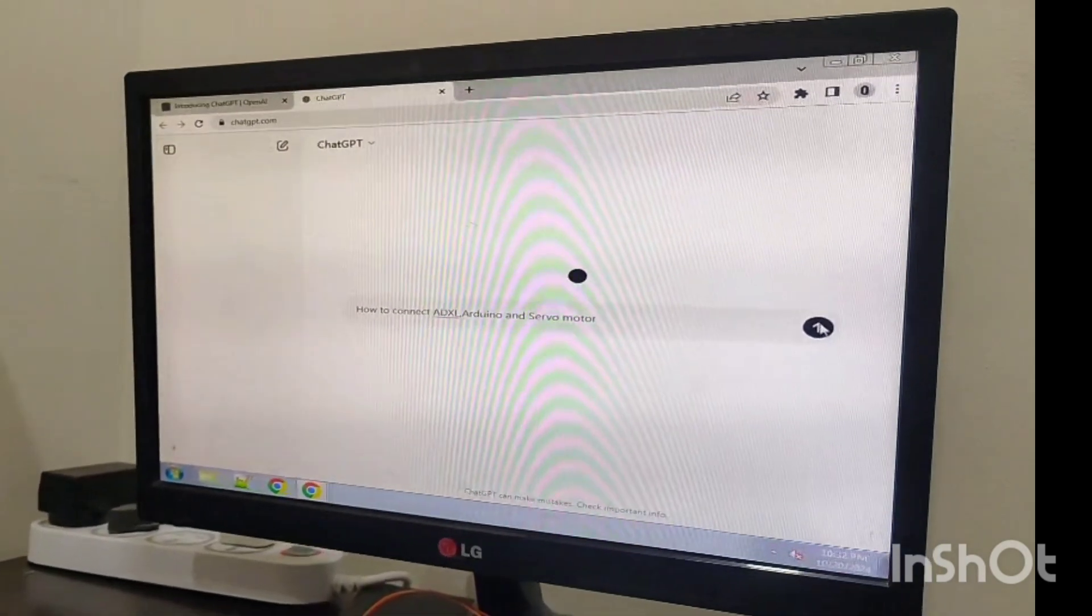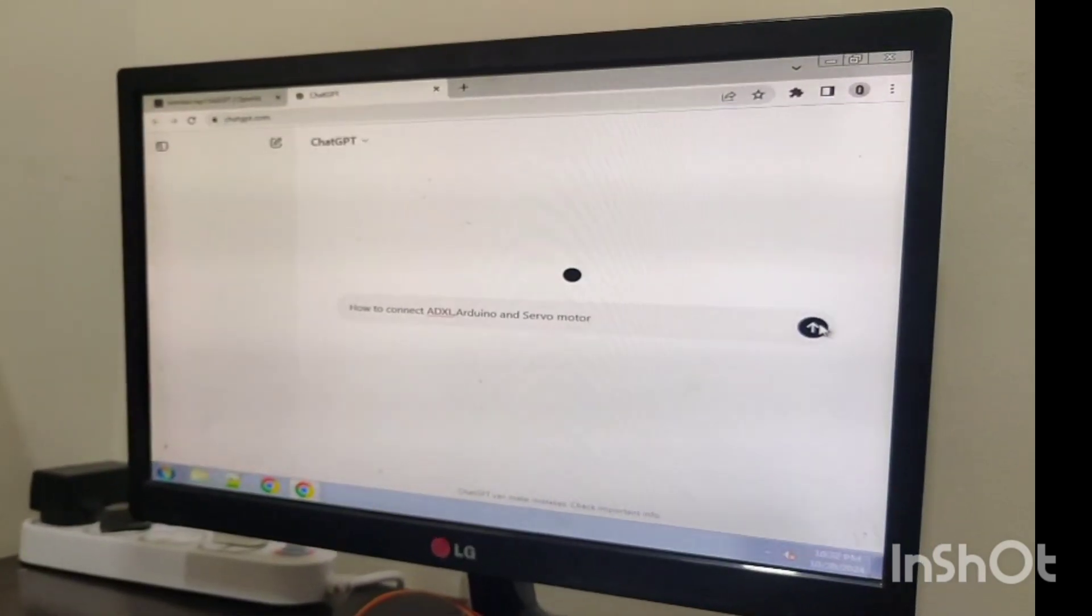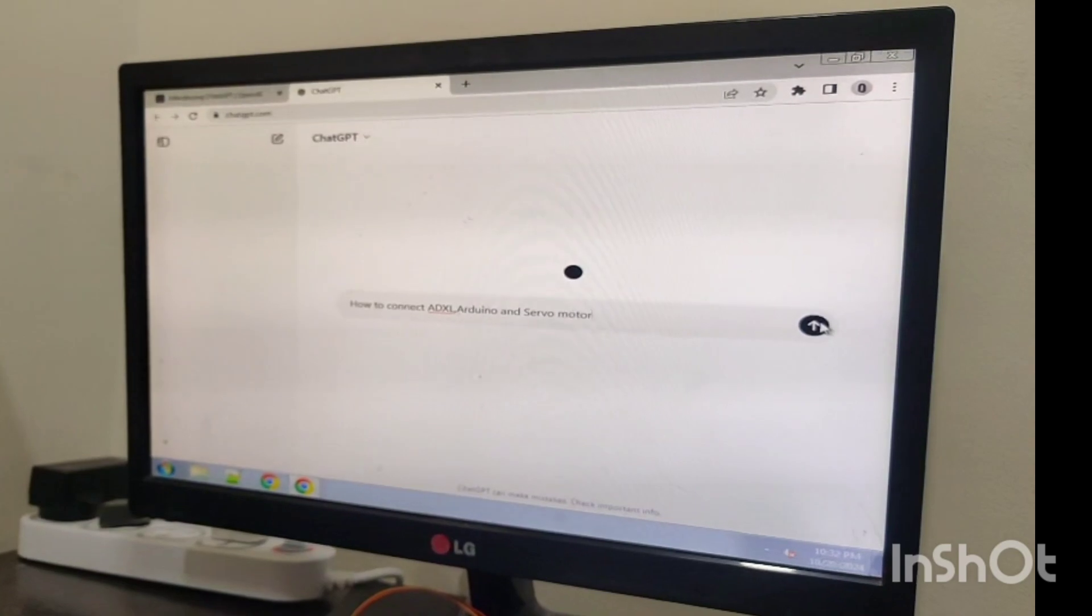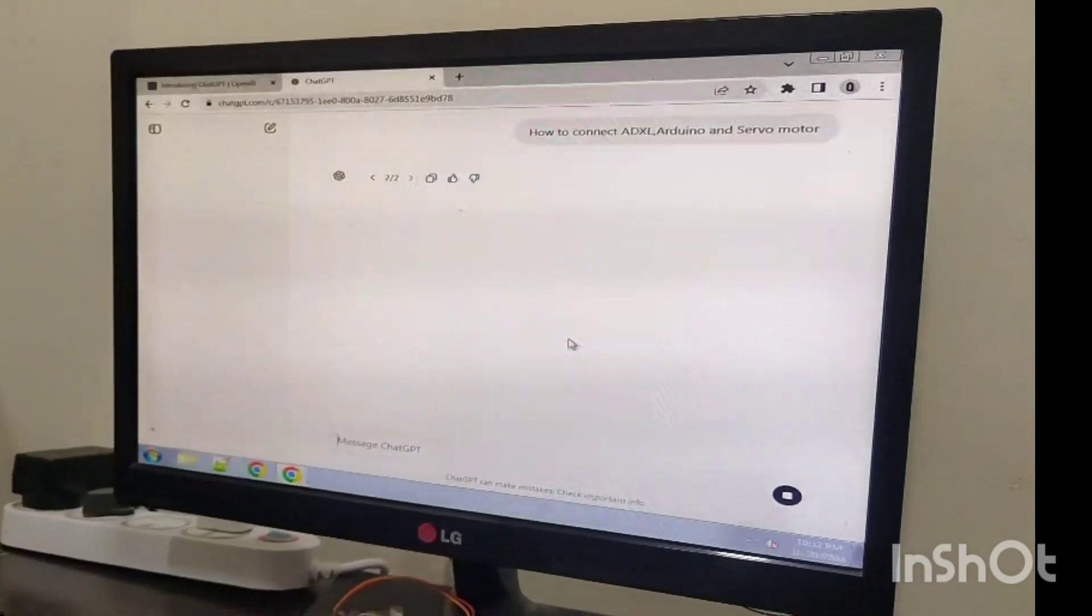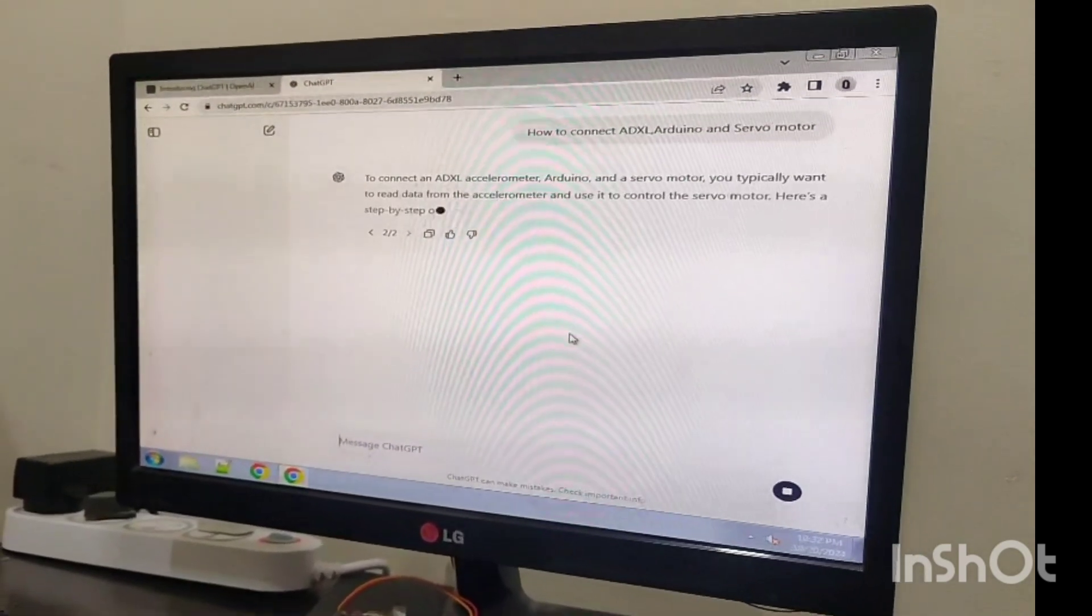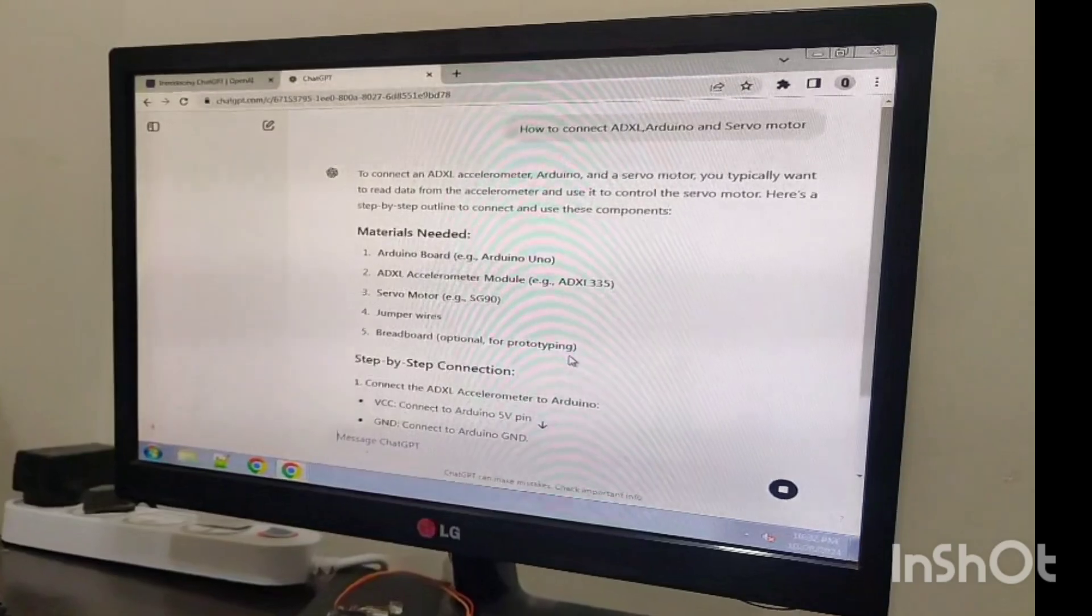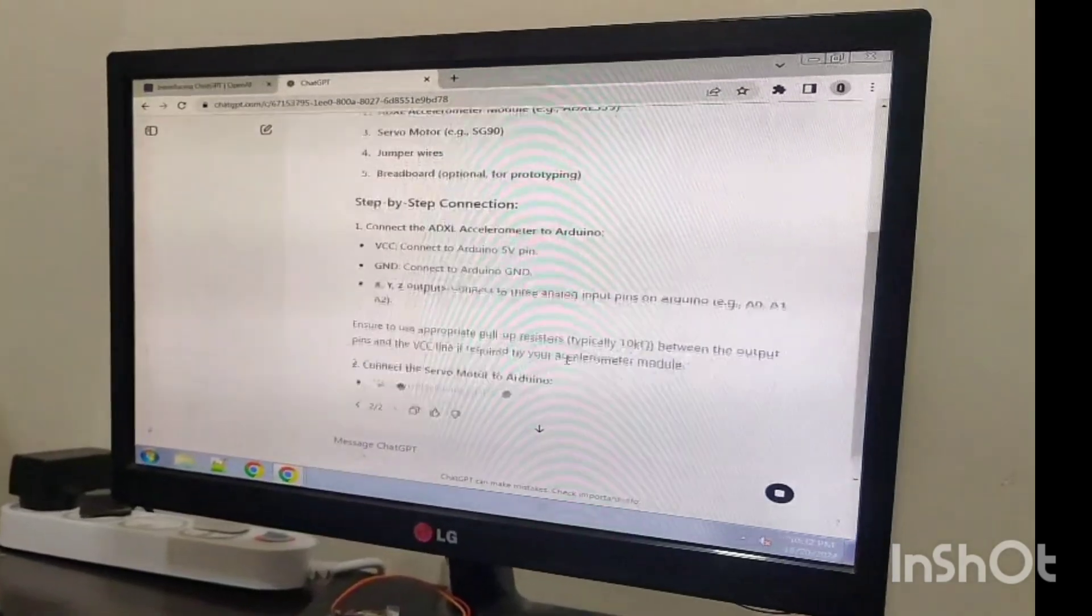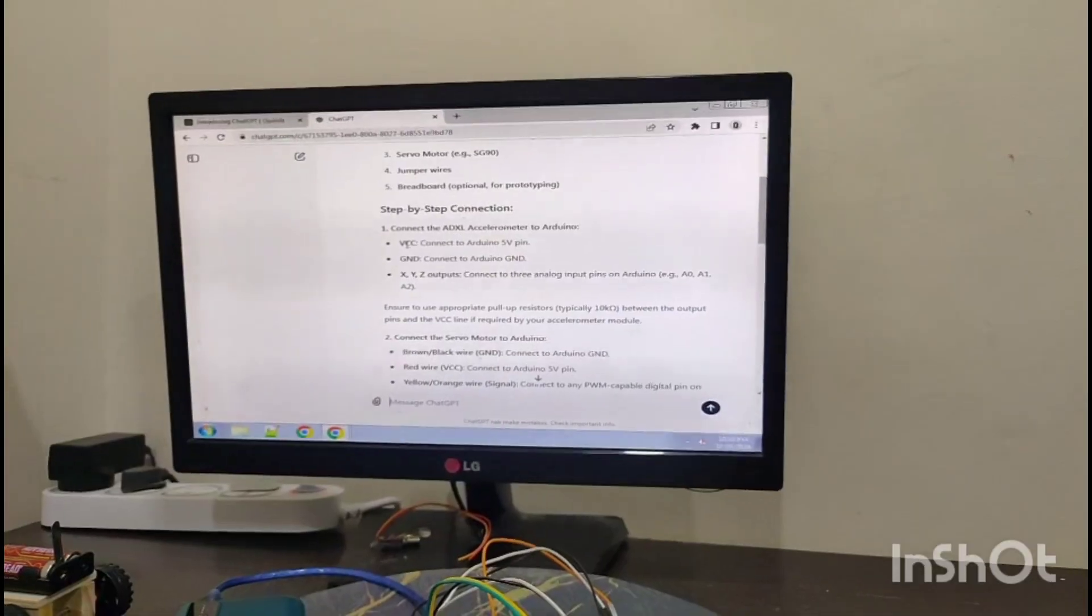How to connect ADXL345, Arduino, and servo motor. I will give the full details of the project, connections, and program. These are the connections.